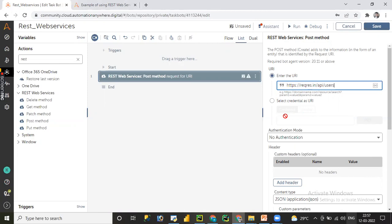We have already discussed, if you want to pass the URI by using the credential or variable, yes, you can select the credential as URI and then you can pick the credential from the credential wallet. Or else you can use the variable assignment operation to pass the URI dynamically.